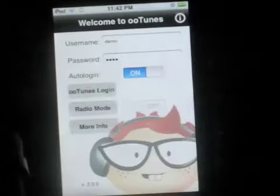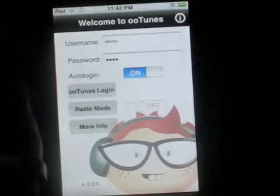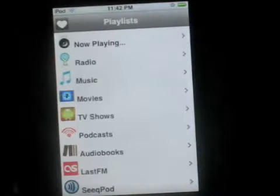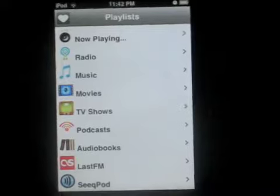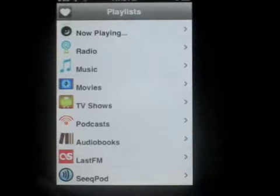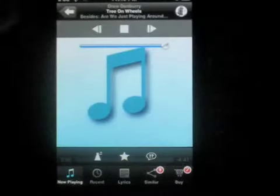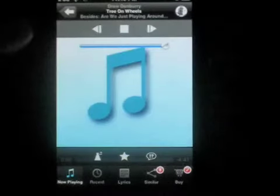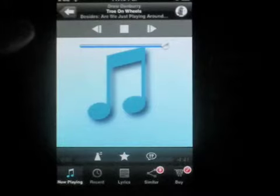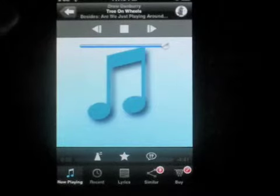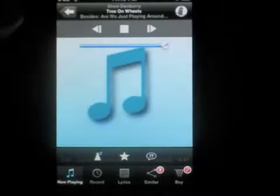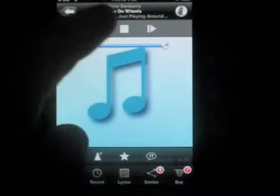This is one of the most requested features in every music playing application that exists — whether it's Pandora, Simplify Media, or whatever. And Apple won't let you do it, so stop begging every developer to do it. It's Apple's choice.